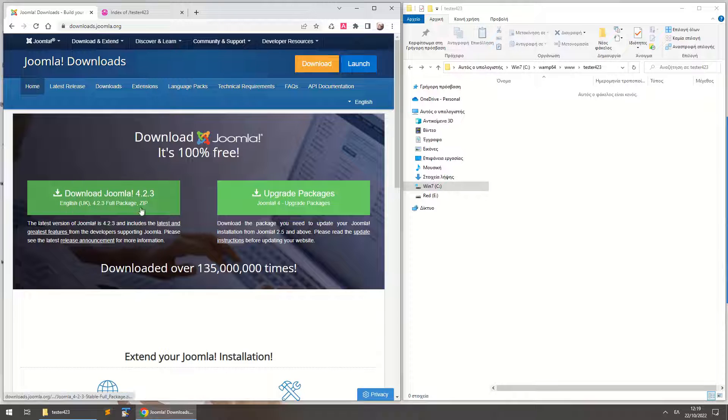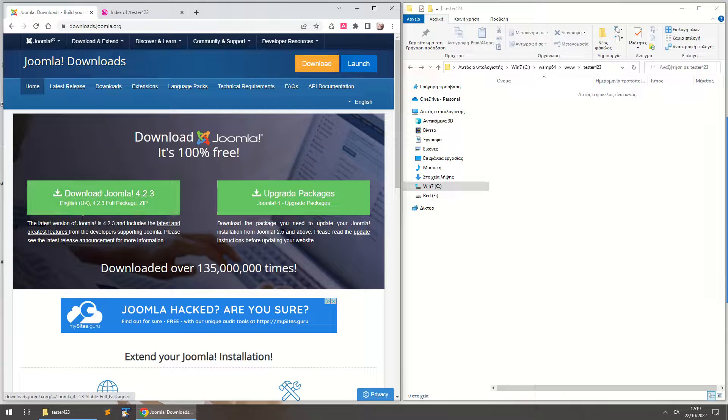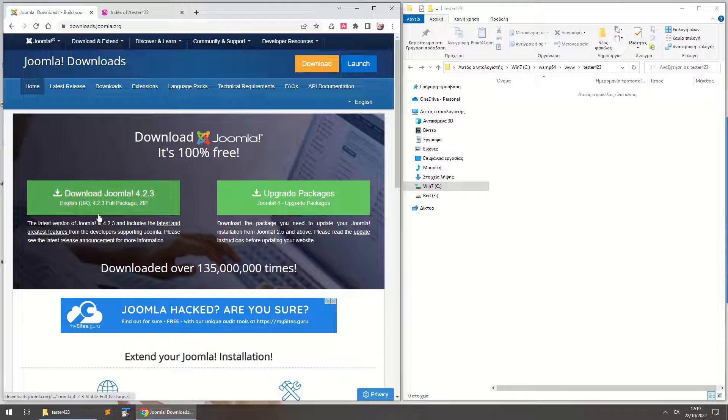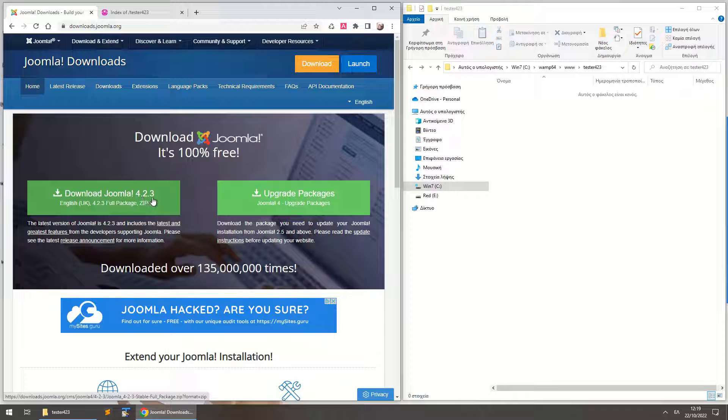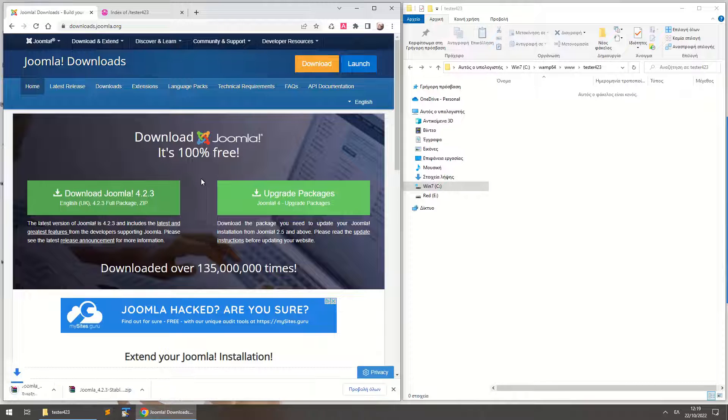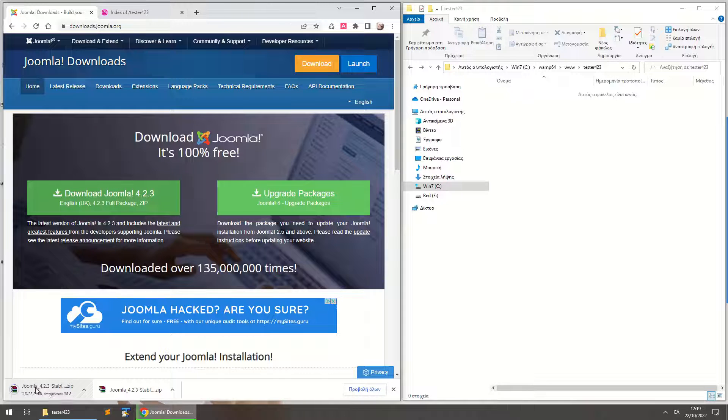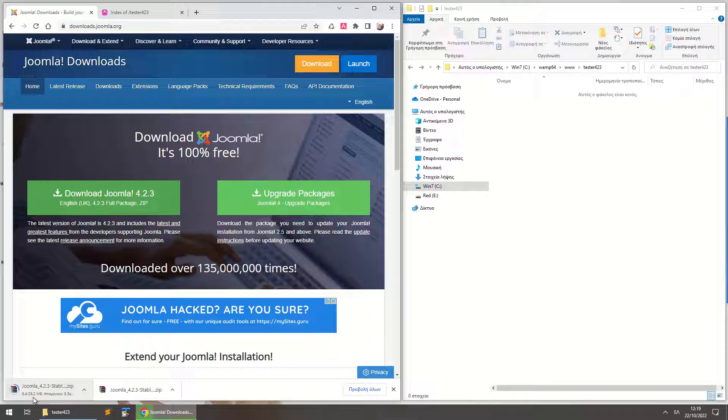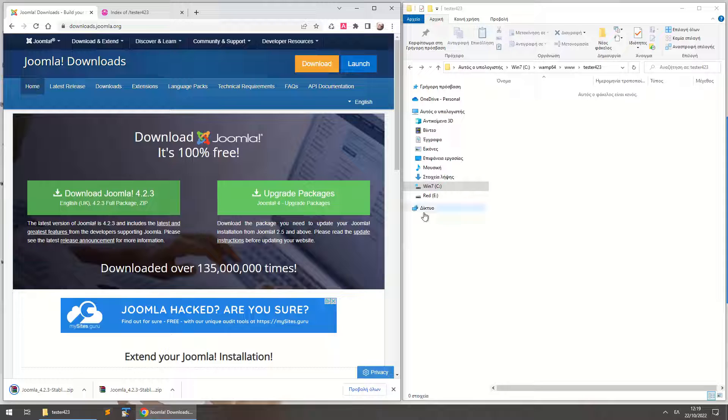So we choose the latest package which at the moment is Joomla 4.2.3 and we just download that. It's 28 megabytes for now and this is a good size for Joomla because it has a very good structure that you can use to create your own extensions or build your website.